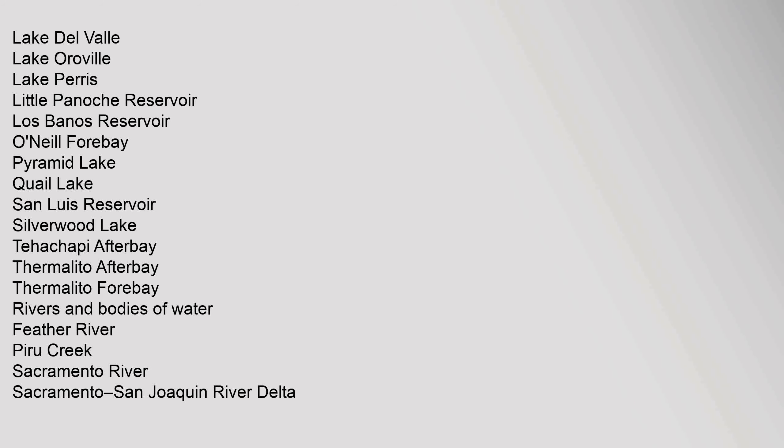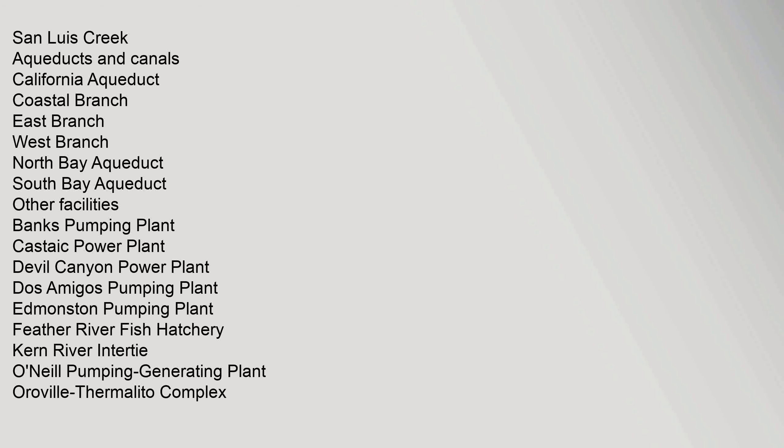Rivers and Bodies of Water: Feather River, Piru Creek, Sacramento River, Sacramento-San Joaquin River Delta, San Luis Creek. Aqueducts and Canals: California Aqueduct.